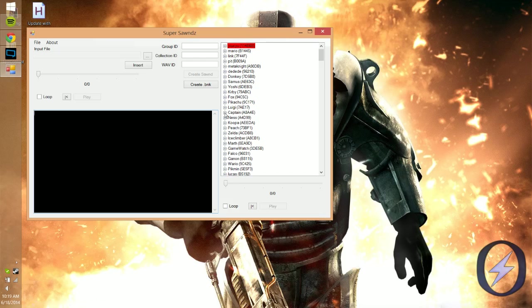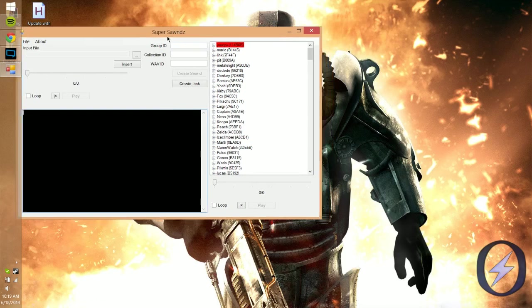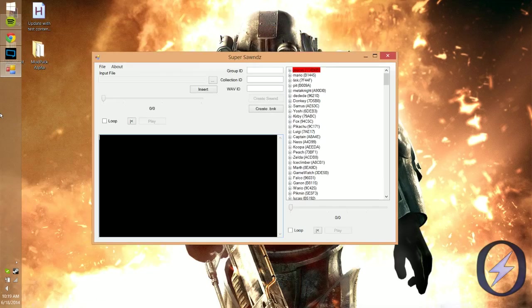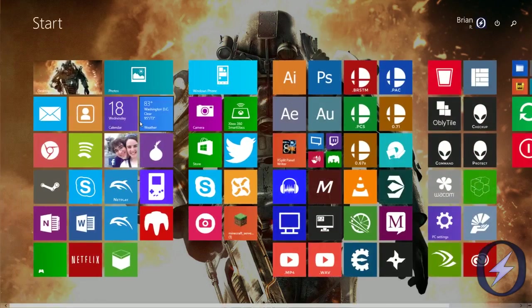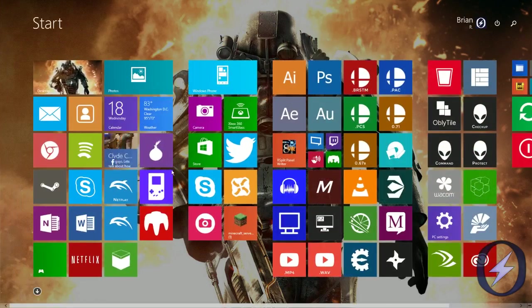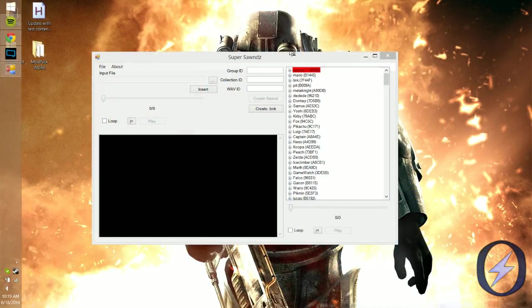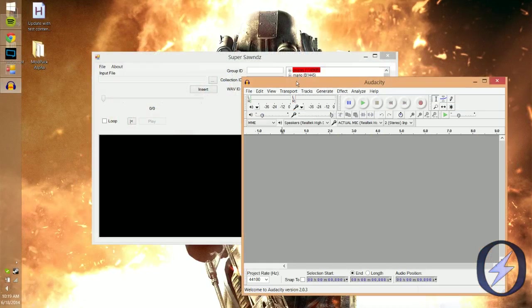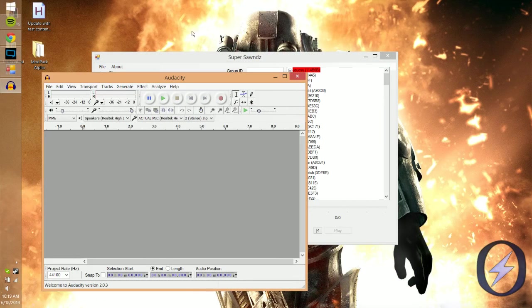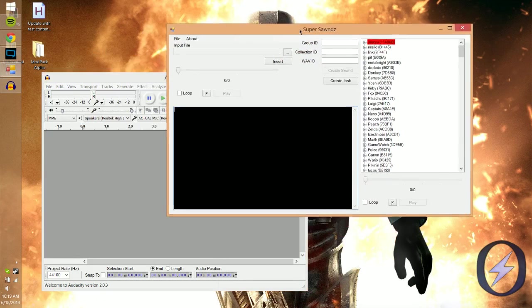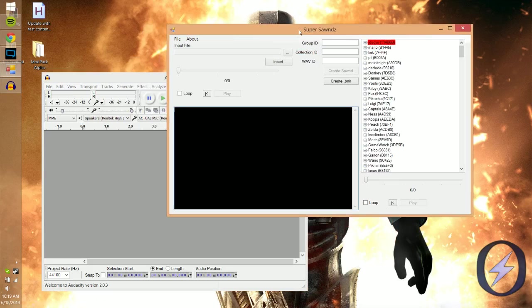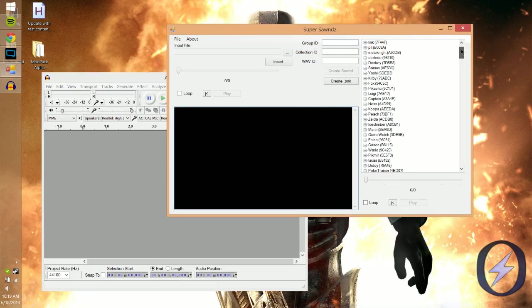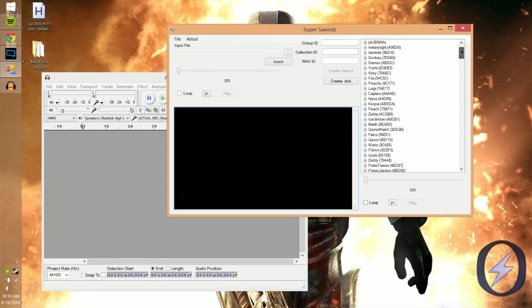All you're going to need is Super Sounds, a sound.brsar file (whatever you want to call it), Audacity—which I'll put a link to in the description—and any audio files you want to mod. That's the whole point of the video.